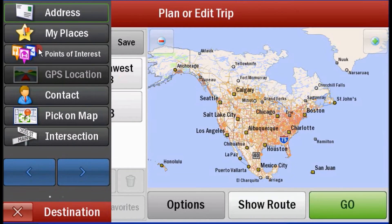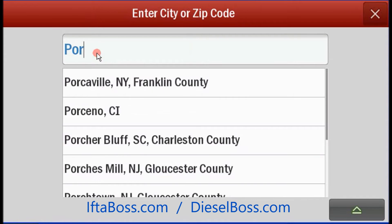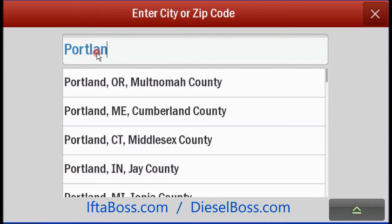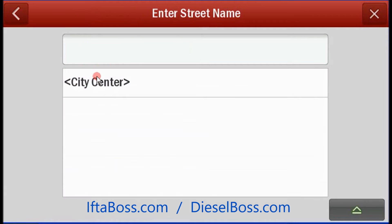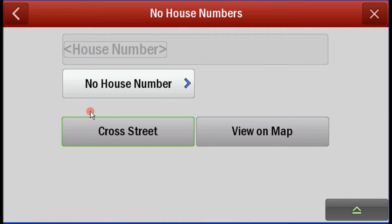I'm putting in a multi-stop trip here. I've gone from Atlanta to Dallas to Portland, Oregon. I'm entering the exact streets that each warehouse was on for my picks and drops so that the mileage is more accurate.